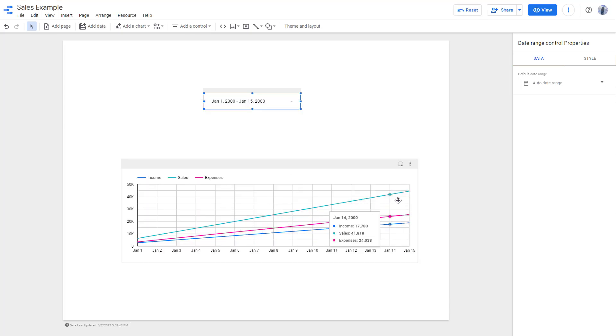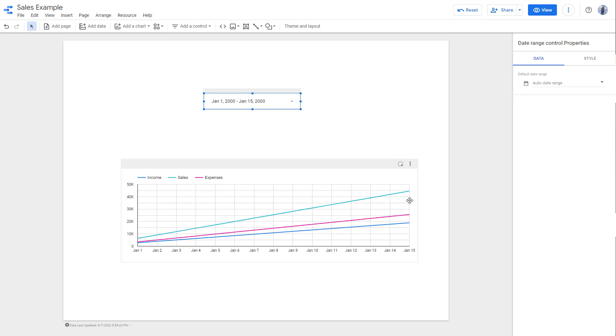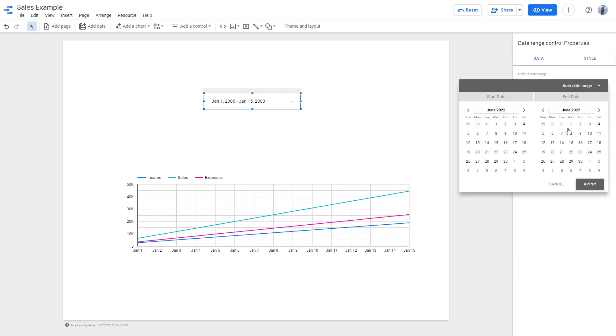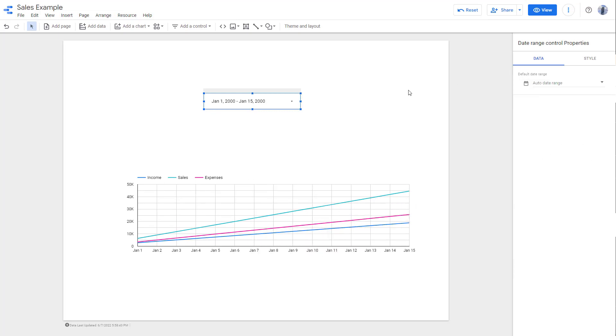You can see that now you got data from Jan 1 to January 15 over here, just like this. You can see the date range right here.